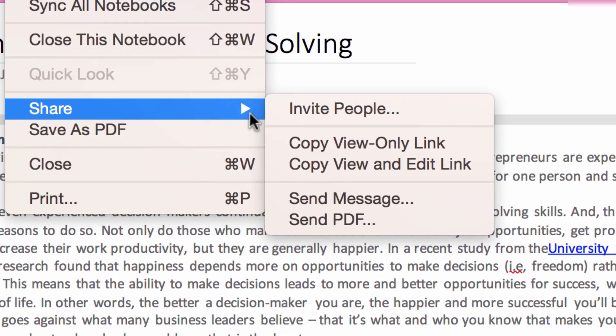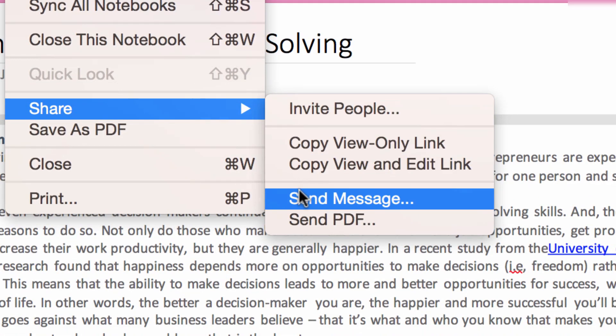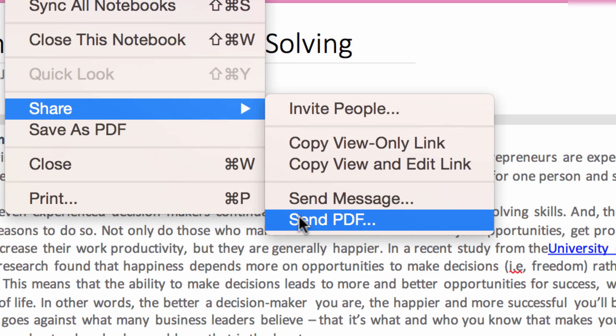Now under Share, you'll have two options that pertain to email. Send as a message or Send as PDF.